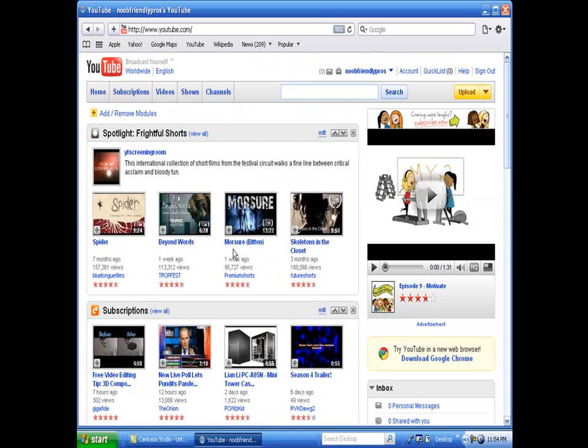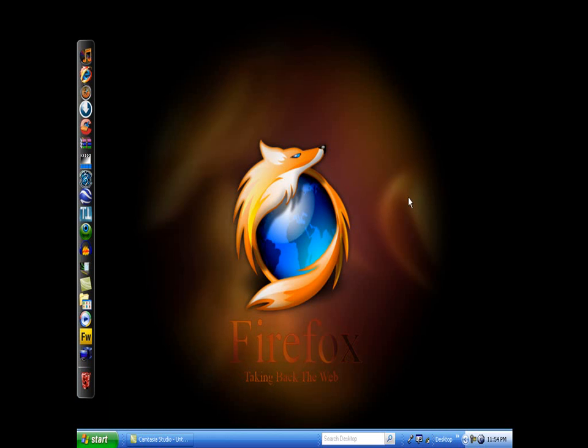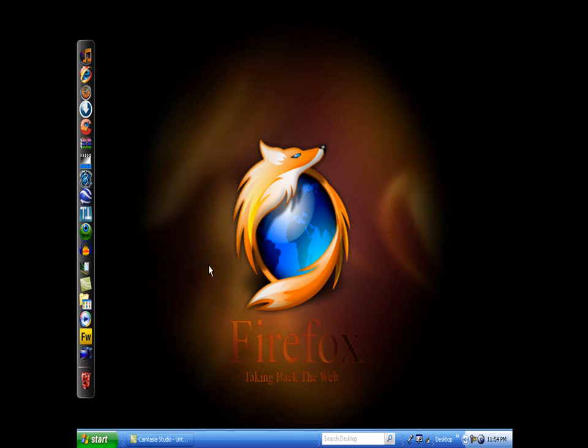But I'm gonna go with Firefox, because Firefox is just really really fast and really good. You might have saw Safari was actually a little bit faster, but Firefox is actually faster than Safari.